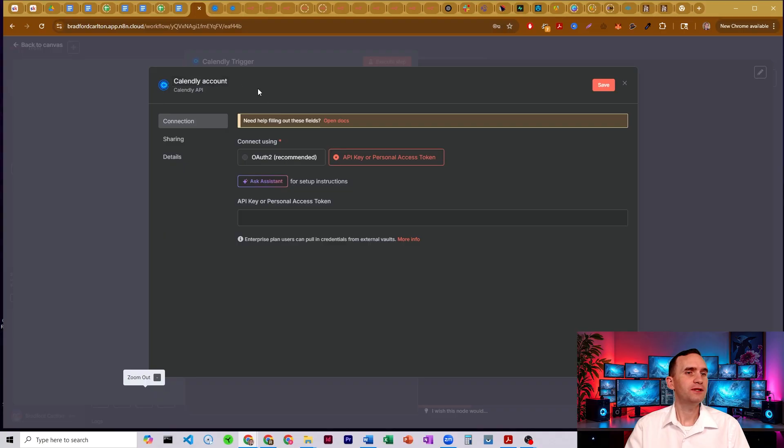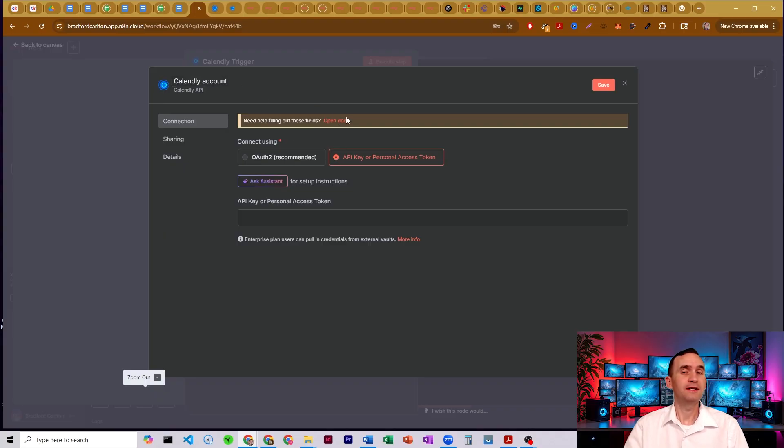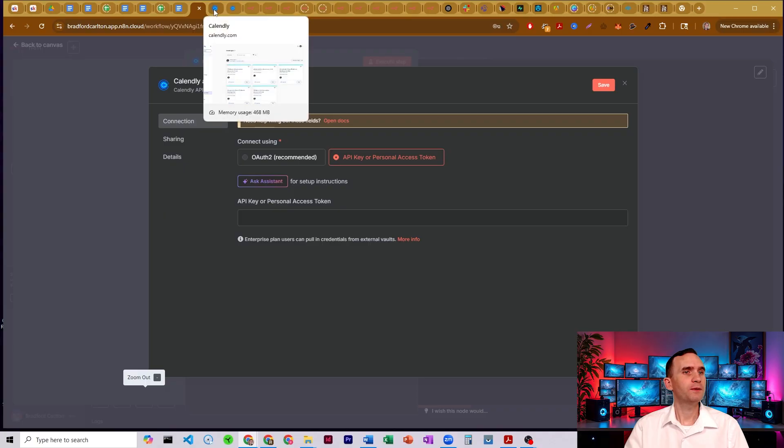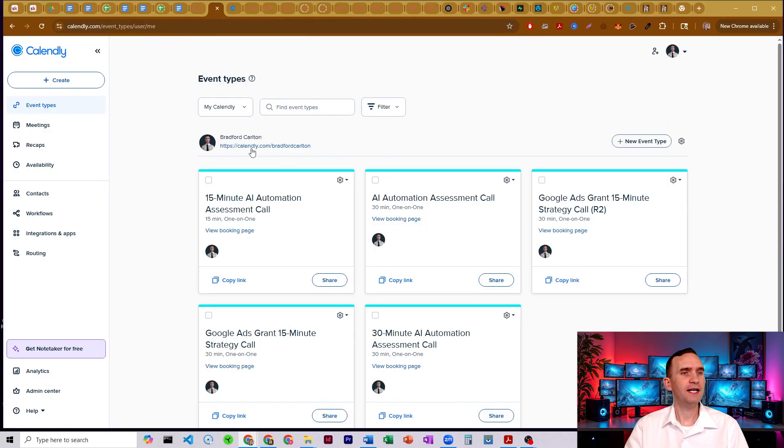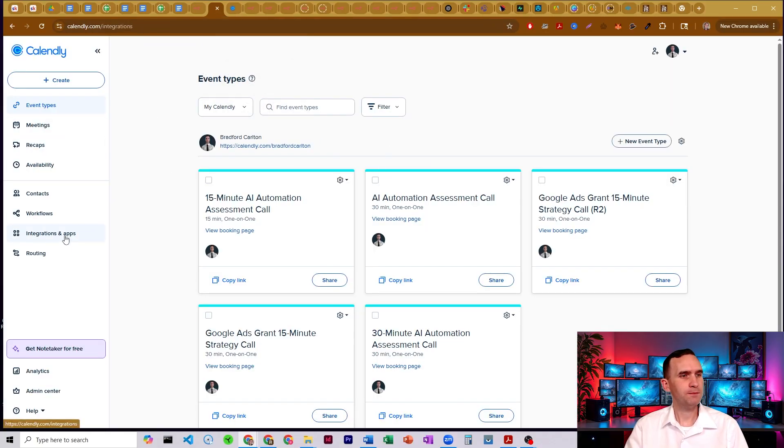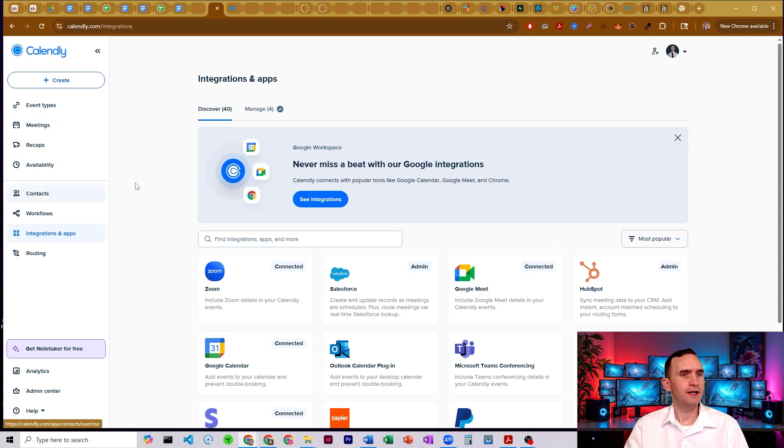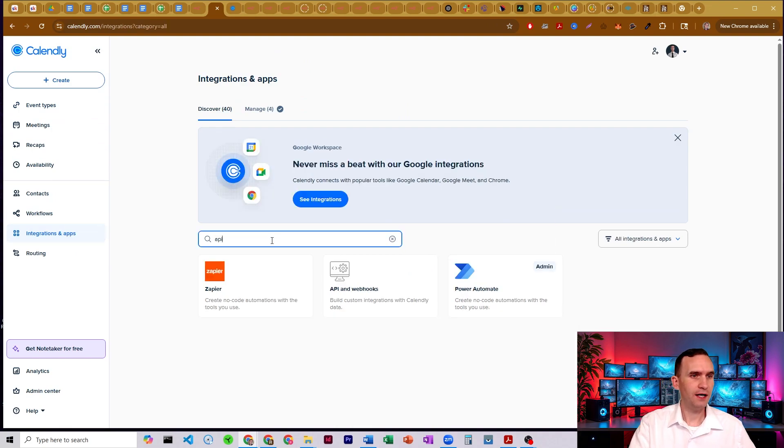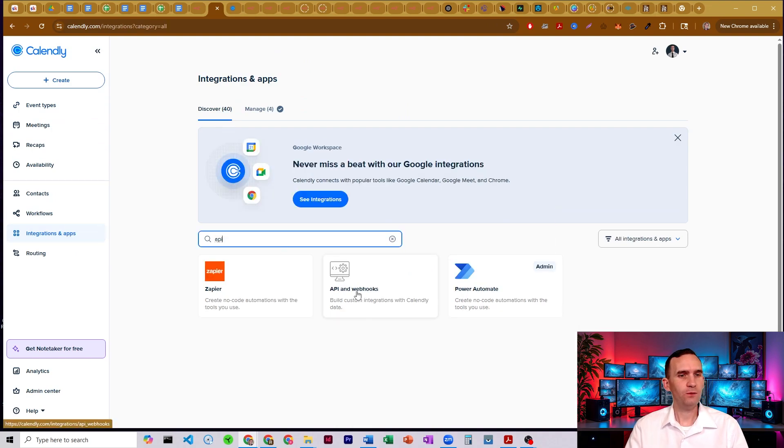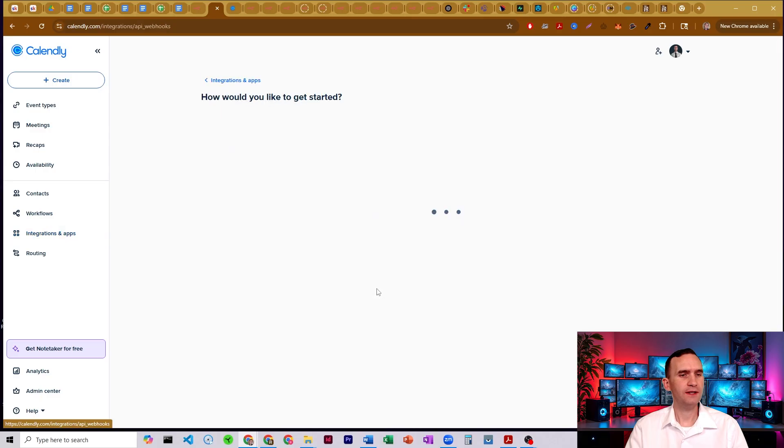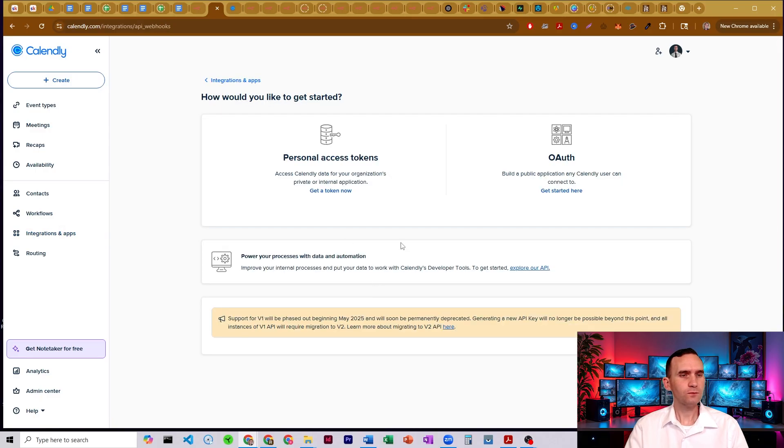If you need to go through the developer account, you probably have the skills of reading the documentation to be able to figure this out. So what we're going to do is we're just going to come to Calendly. Here's my account. We're going to come over to integrations and apps, and then we're going to come here to the search. I'm just going to type in API, and we'll see API and webhooks. Click on that.